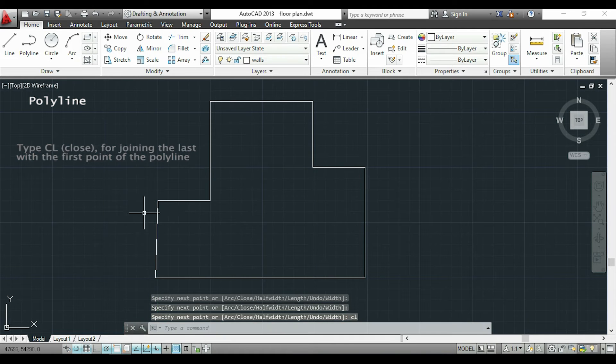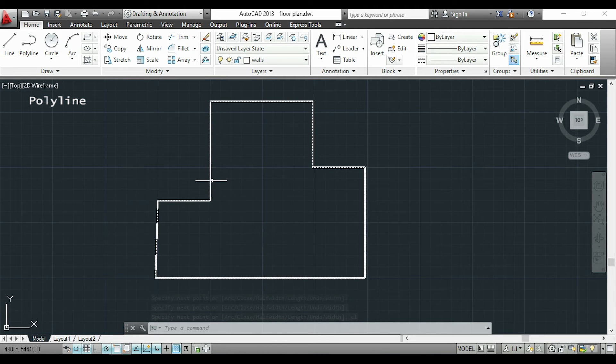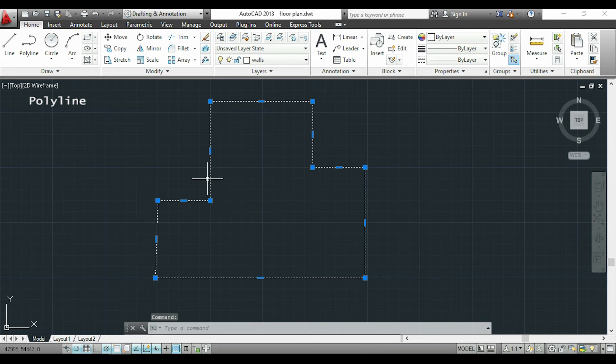So the main characteristic when I draw a polyline is that I select all these lines together because they are considered only one object.